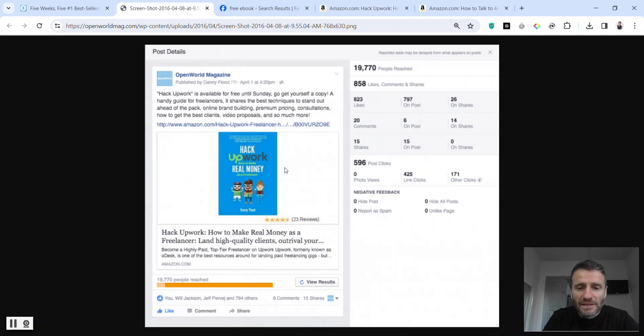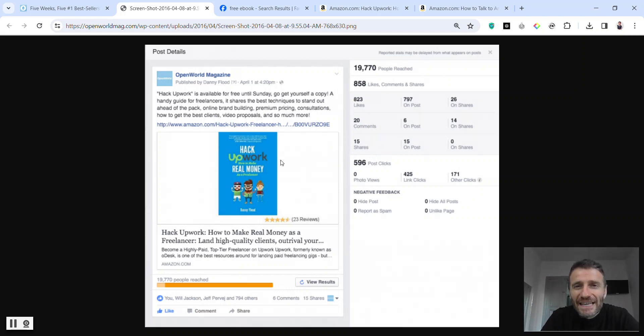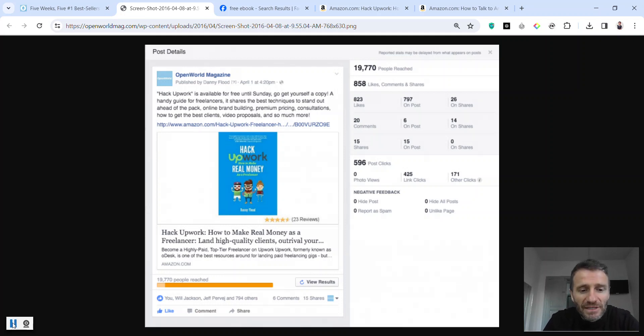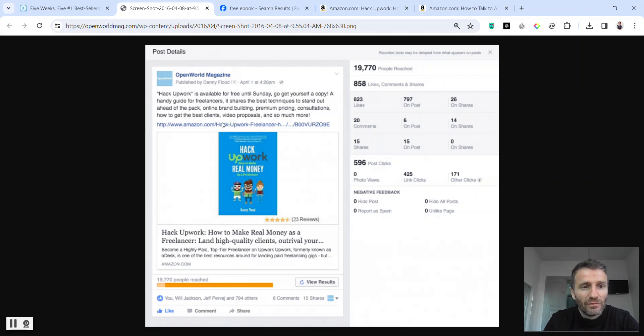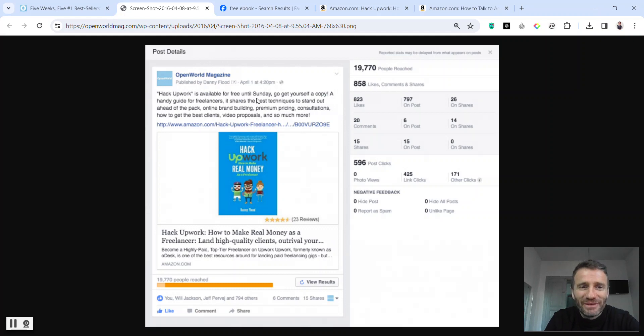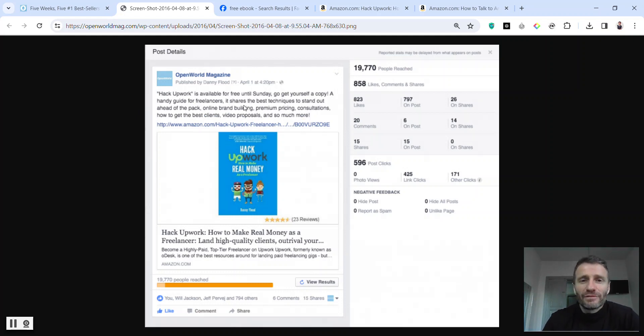Anyway, the point is that I was getting leads for 600 post clicks for $20. I think I was getting leads for about $0.03 per click, which is very, very interesting. And you can see that there are 800 responses, 15 shares of this, and it's just really simple. It's just like a normal social media post. Hack Upwork is free until Sunday, go get yourself a copy, and then a little bit of information about the book and why you need to get it. And so that's an offer that nobody is going to say no to. It's going to get a lot of leads.